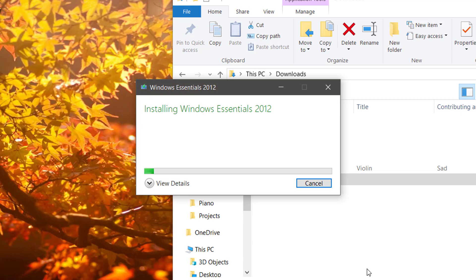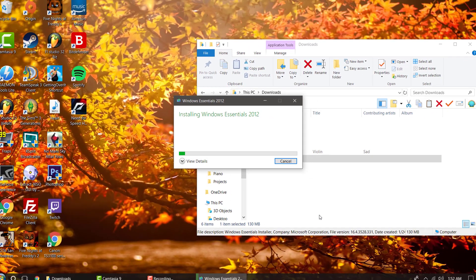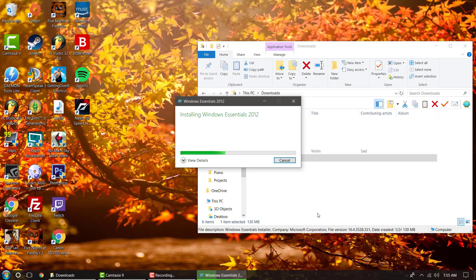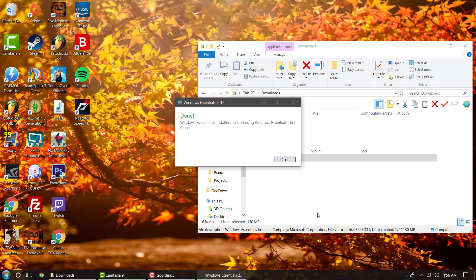Now, this does take a minute, so I'm going to fast forward the video again. Okay, now once it's installed, you'll hit close.